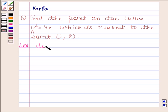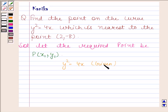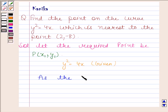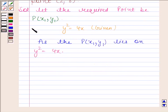Let the required point be P having coordinates x₁, y₁. The given curve is y squared equals to 4x. Since the point P having coordinates x₁, y₁ lies on y squared equals to 4x, therefore y₁ squared is equal to 4x₁.